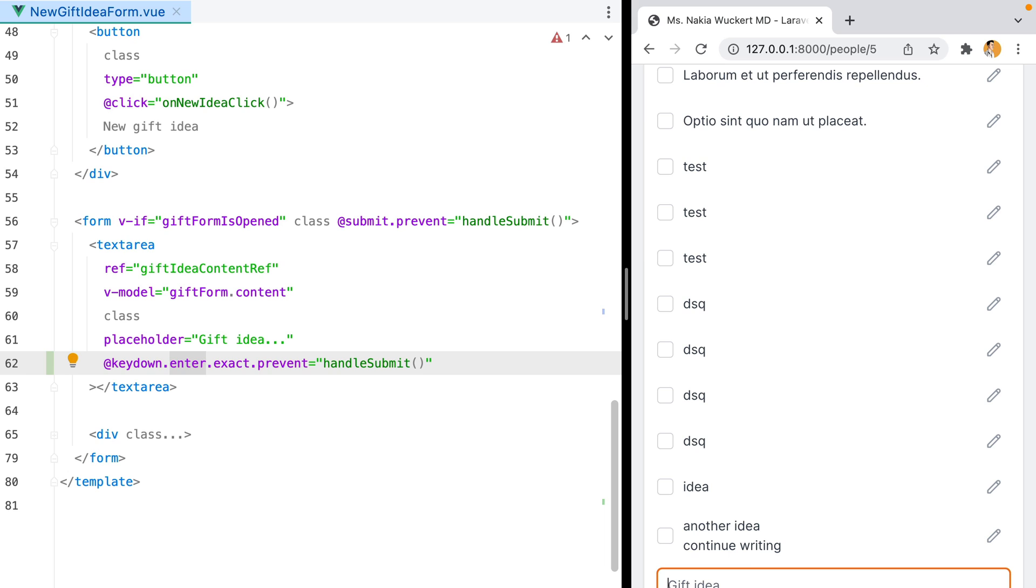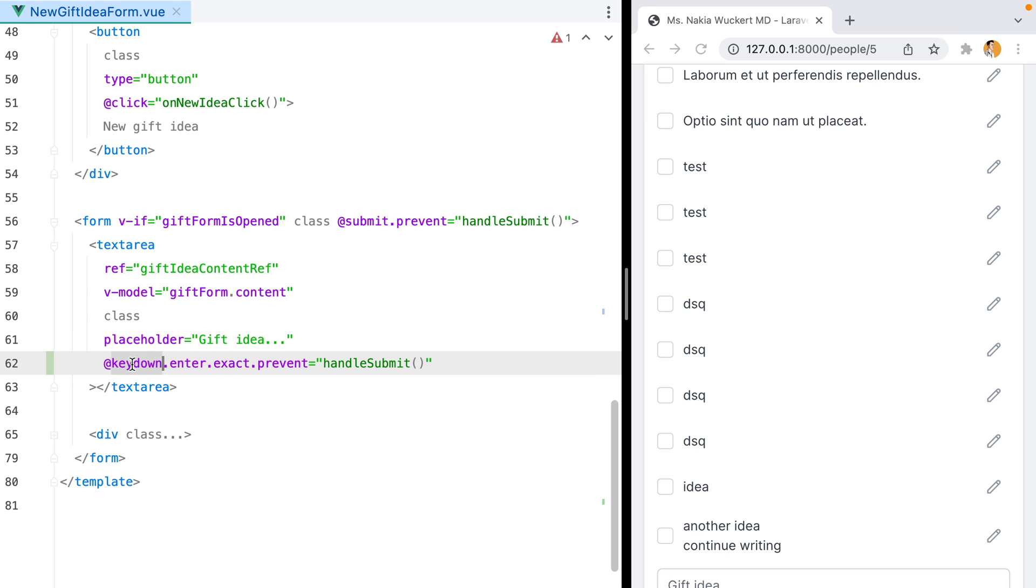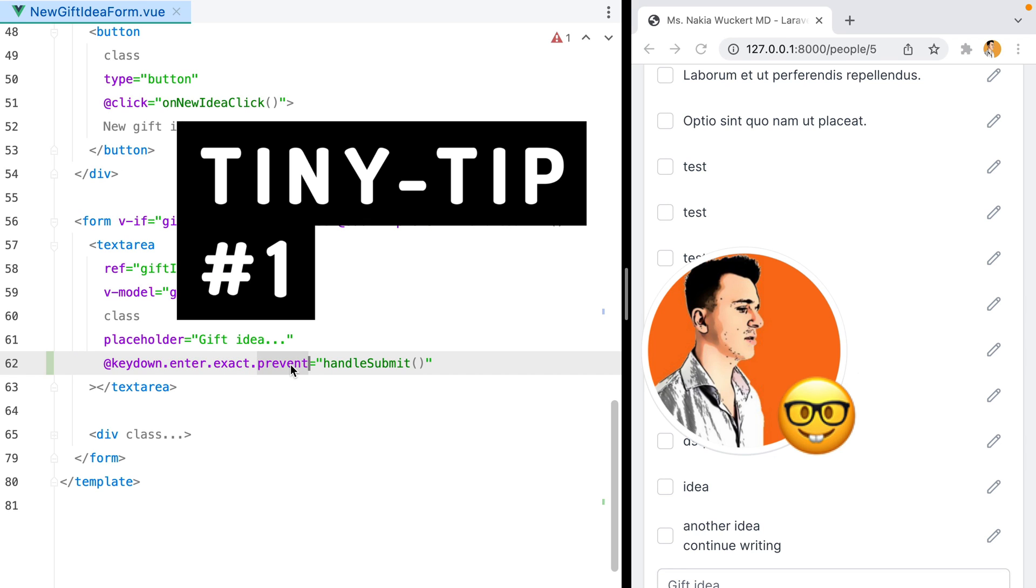So remember, to submit a form on text area enter, add the key down event listener, followed by the enter, exact, and prevent modifiers. That was tiny tip number one. I hope you enjoyed it. Bye.